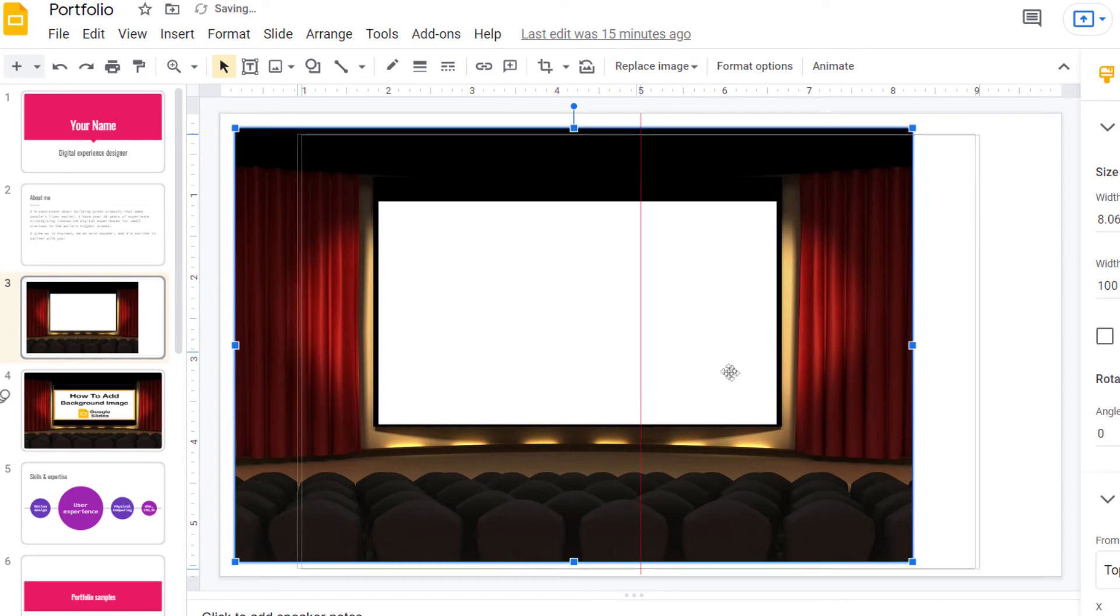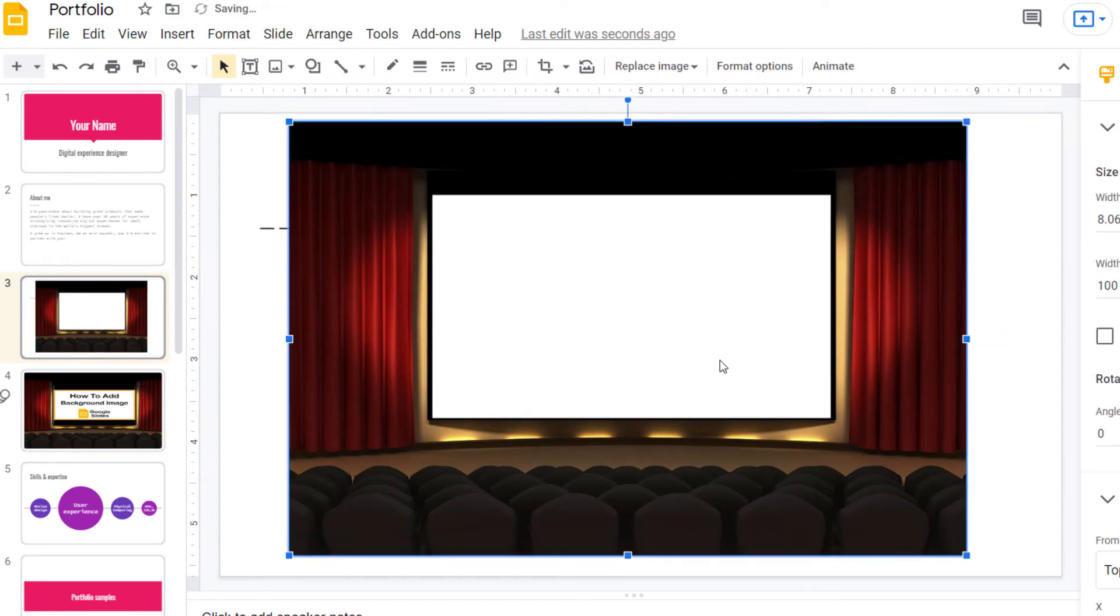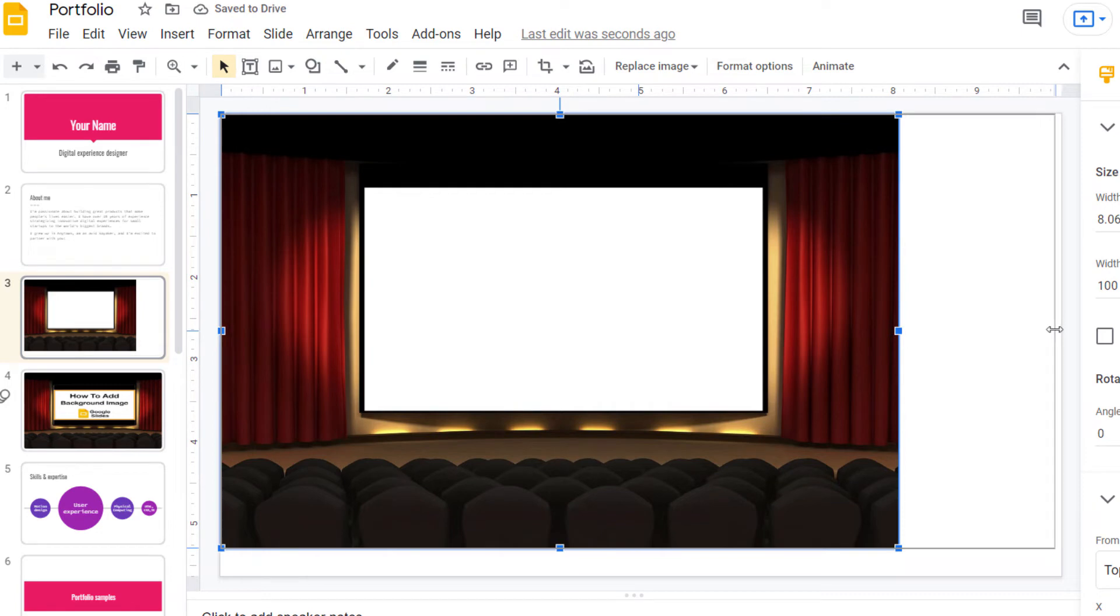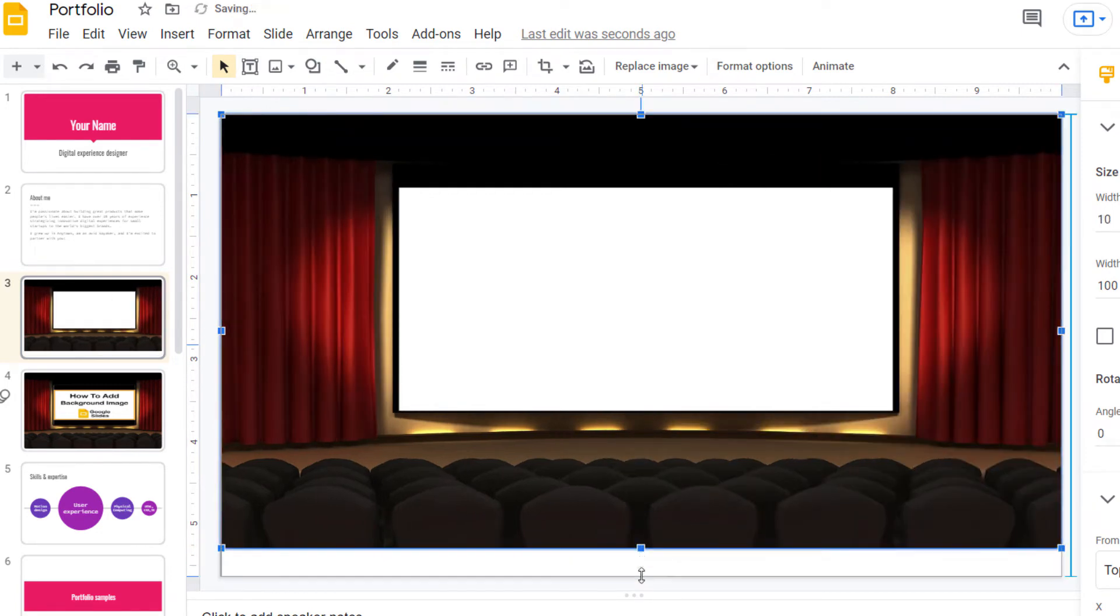Then I can position my image where I choose to. I'm going to make this image cover my slide here.